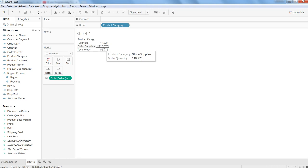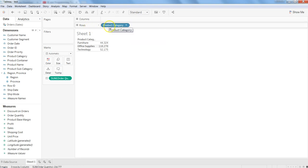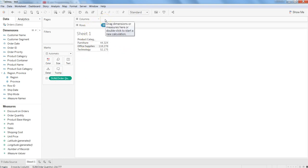If I want other measures — but before that, I want to quickly show that within the rows you have the product category. This is a shelf, basically, which they call the row shelf. Within the row shelf you have product category, and here within the mark shelf you have sum of product quantity as a measure.